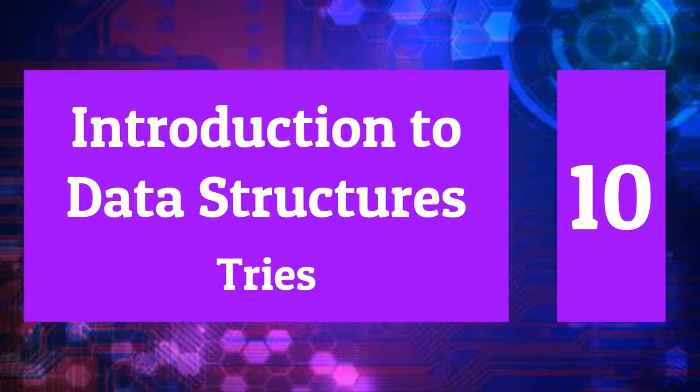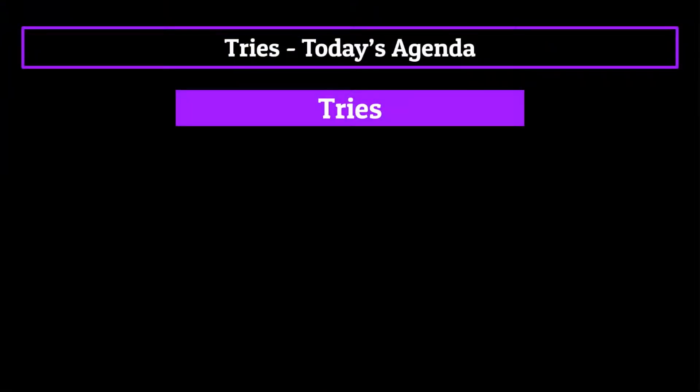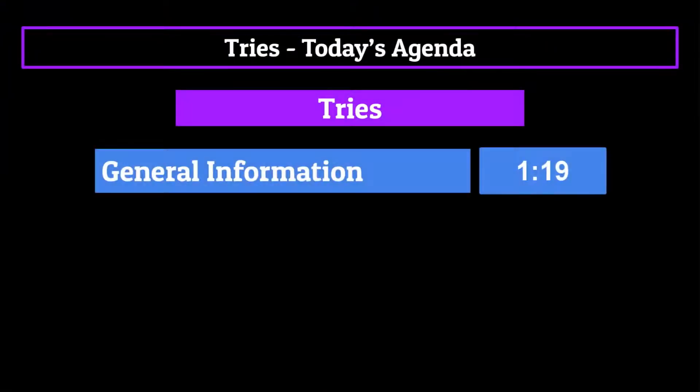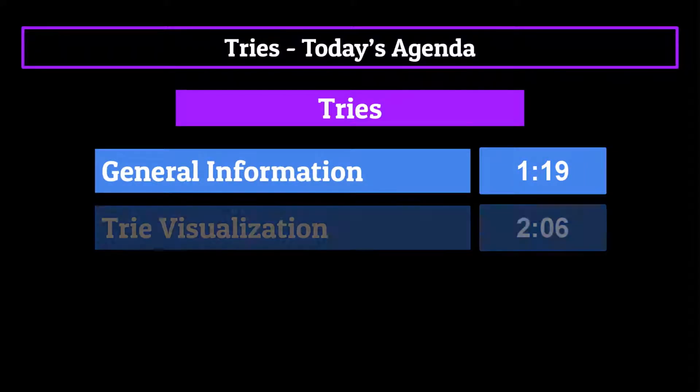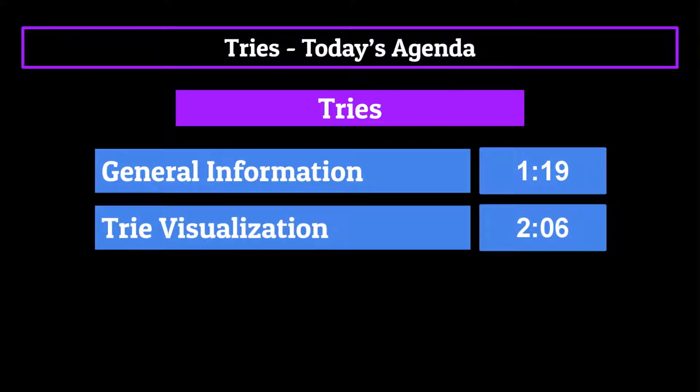Today we'll be talking about tries. We will start with some general information about tries, then dive into a visualization of what a specific trie might look like.